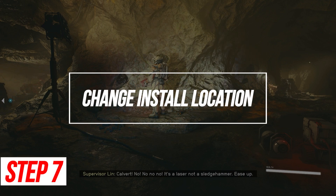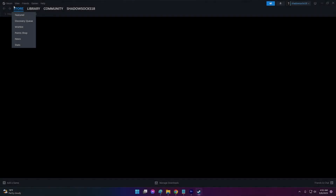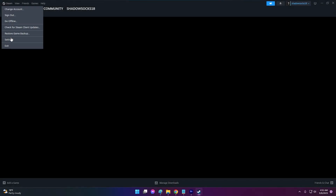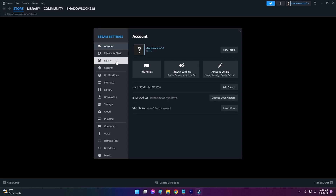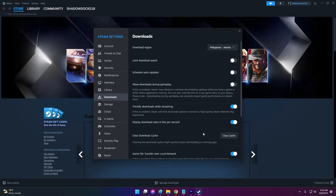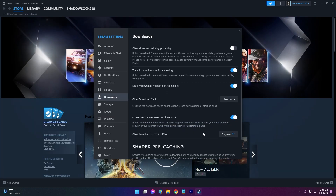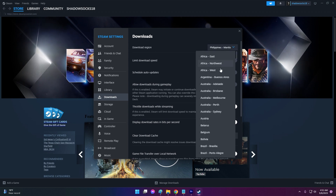Change Install Location. If your original install drive lacks sufficient space, permissions, or has hardware errors, switching to a new location avoids these issues blocking installation.